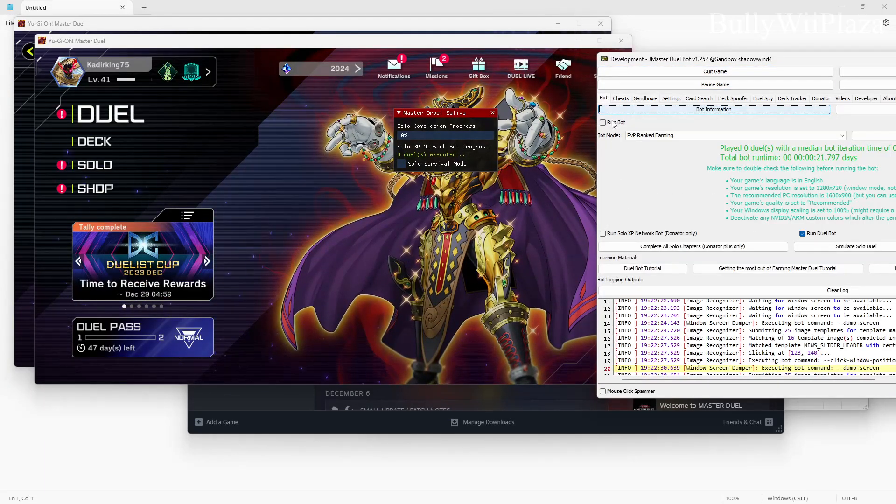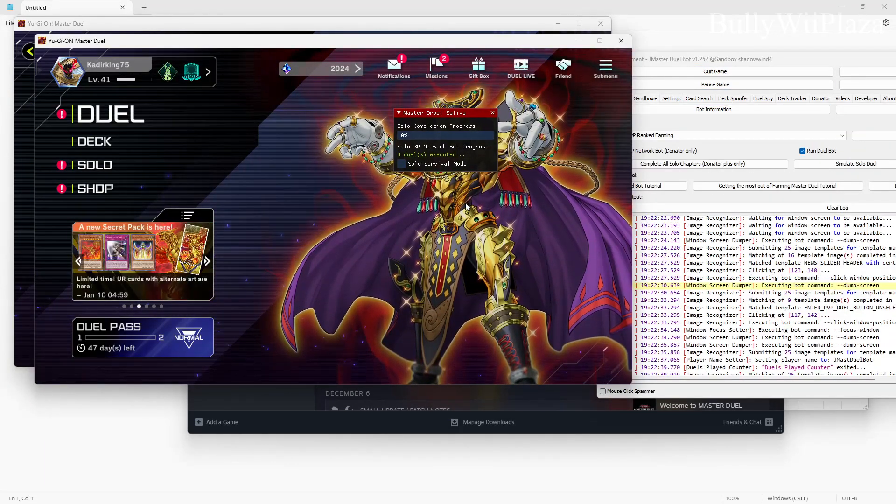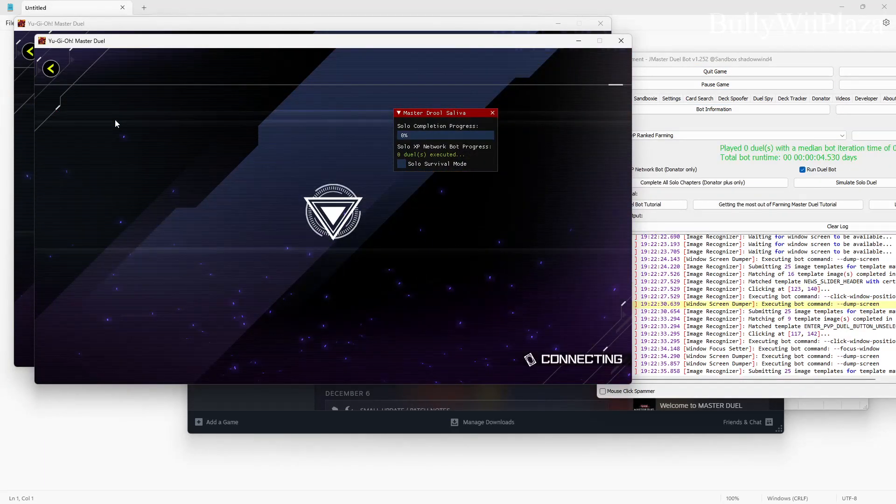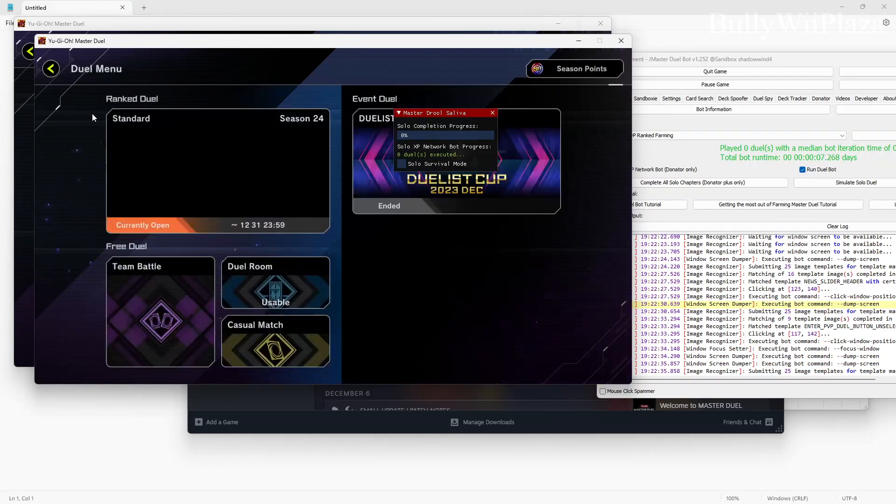Now we can also attach to the other copy of the game, bringing it back up here, and we can also do run bot. Let's see if that works. And you can see that it also started botting that game.